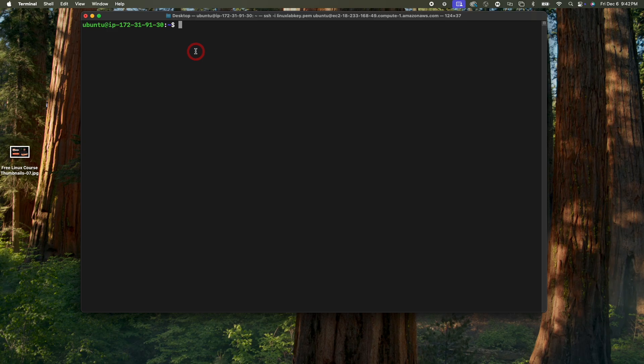Hello guys, welcome back. I'm Emmanuel Jijo — thank you for checking out this video on the Linux UI. In today's video we're going to talk about the Linux user interface. Each time I use the word UI, just know that I'm talking about user interface.